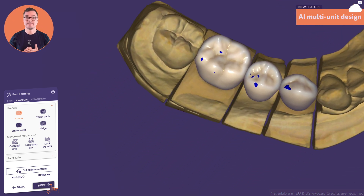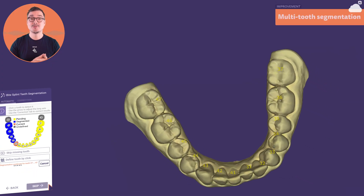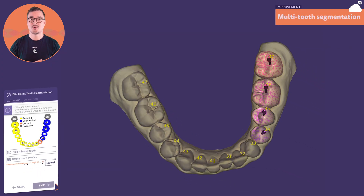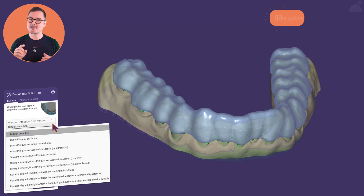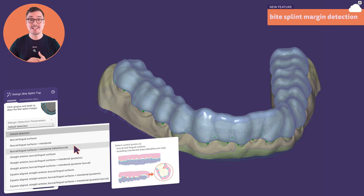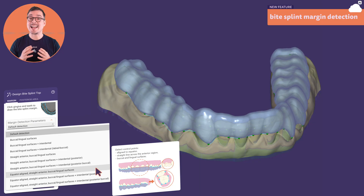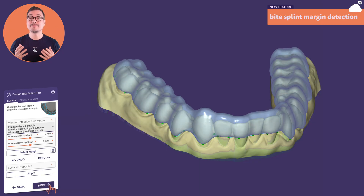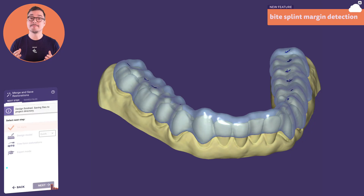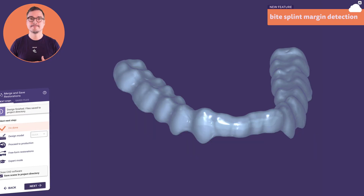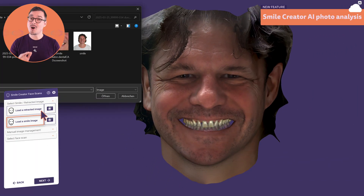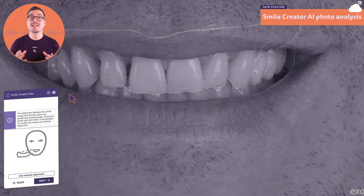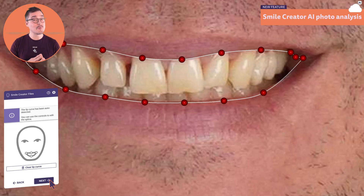The multi-tooth segmentation introduced in 3.2 Elefcina opens the door to a whole range of exciting new features — for example, automatically defining margin lines on byte splints. Now you can customize the detection parameters to match your needs, with animated figures guiding you along the way. For the smile creator, we benefit from more automation thanks to the automatic alignment of the jaw scan and the patient smile image, automated lip line detection, and automatic placement of proportion guides and help lines.